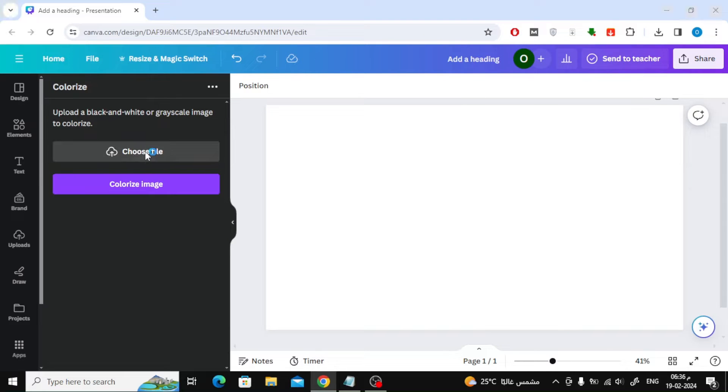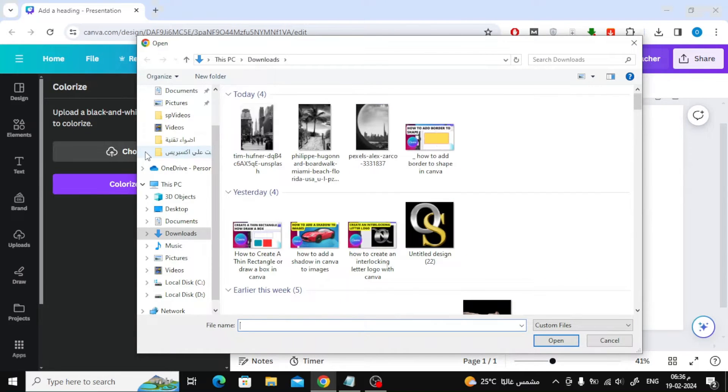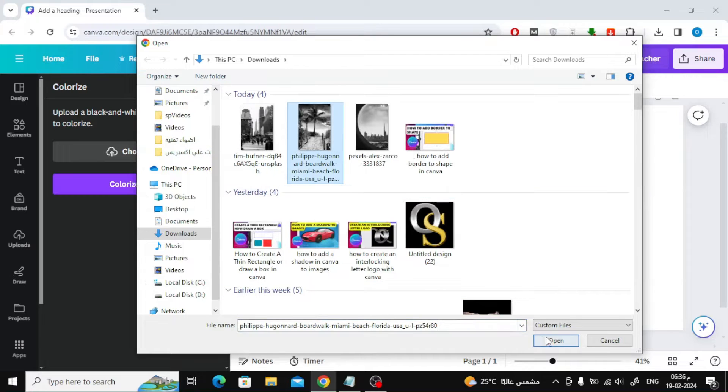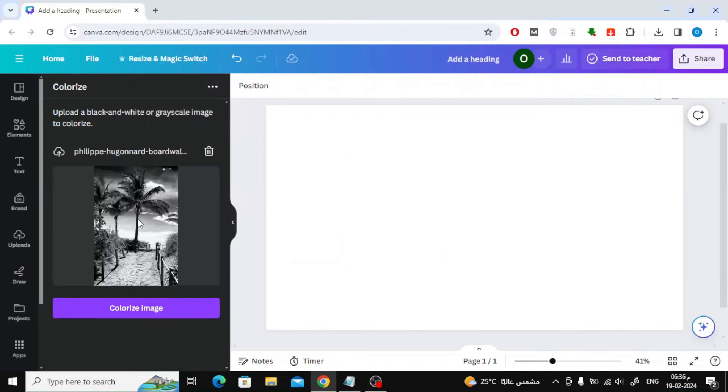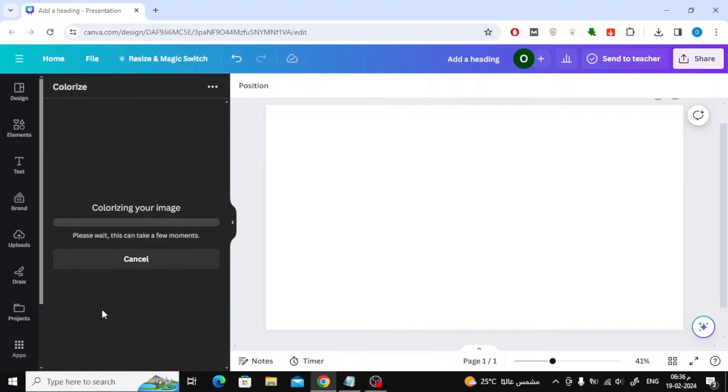Click on Choose File to open an image from your device. Choose the image you want, then click Colorize Image. Wait several seconds for the image to be processed.